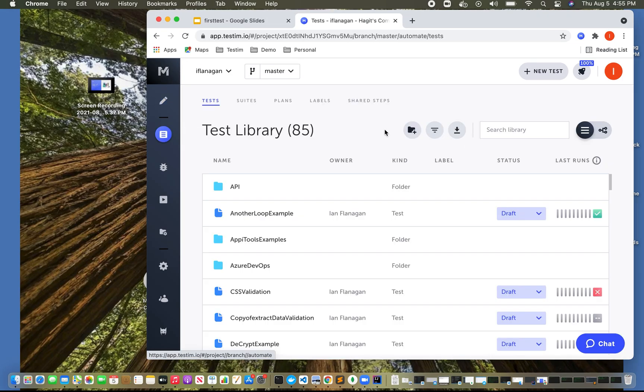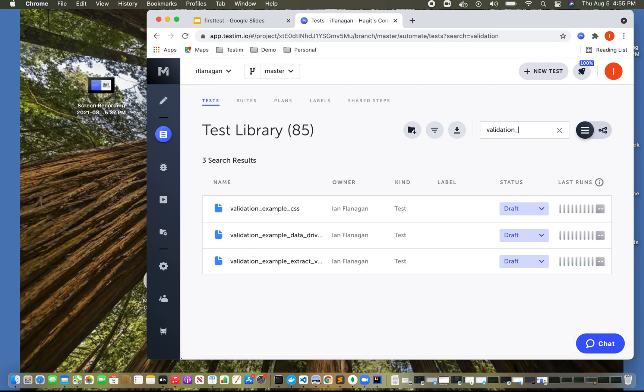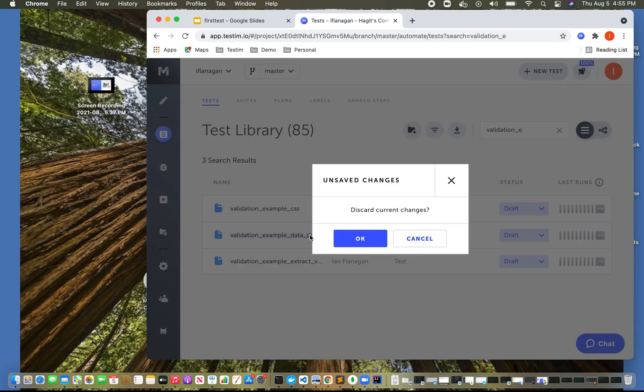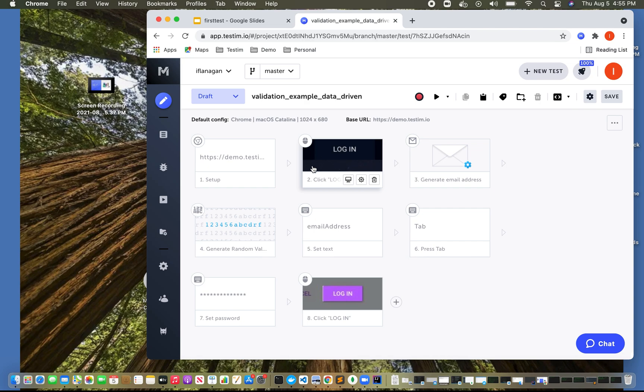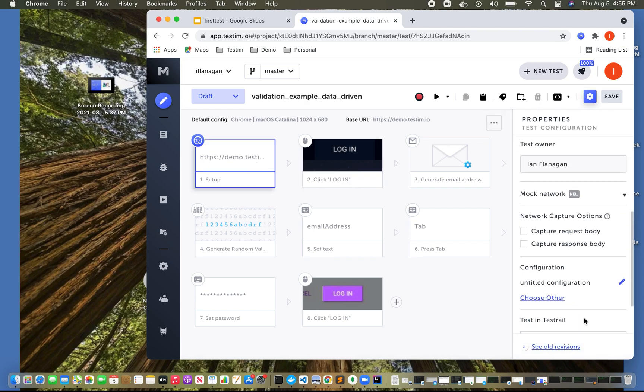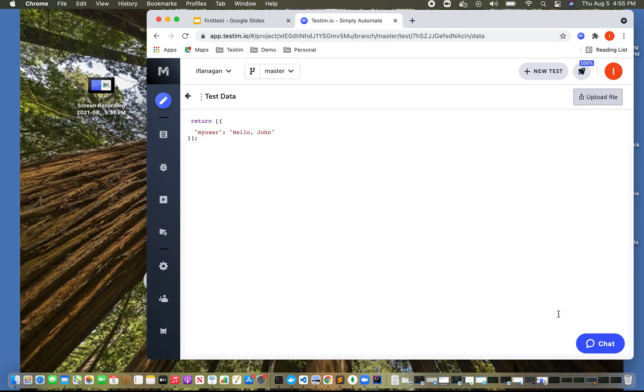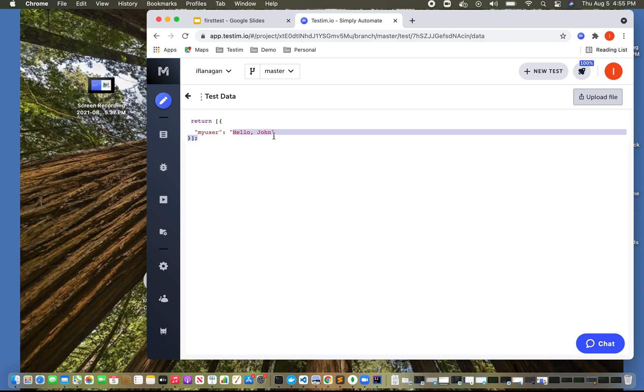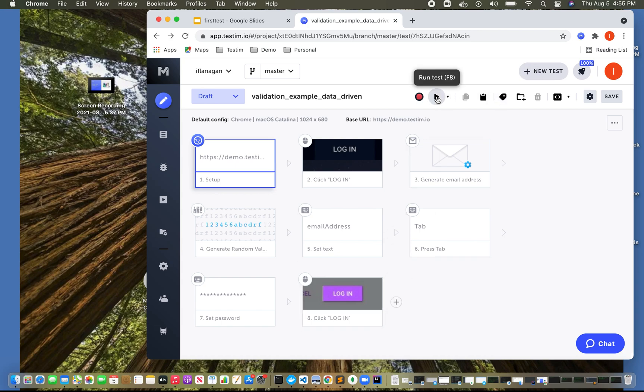Let's look at another example. Let's look at a data driven type of evaluation example. In this example, I have actually passed in test data. So we're going to basically perform a login test, and we're validating that the text after login is Hello, John. So I'm going to copy this variable, my user, we're going to generate an email address, set password, click log on. So let's actually go ahead and run this test.